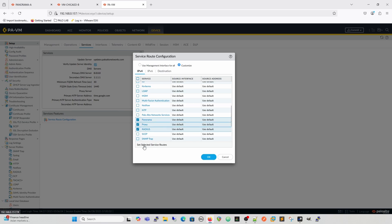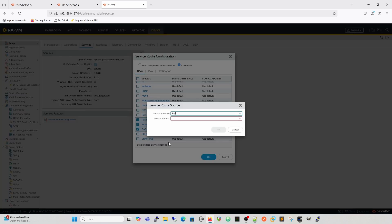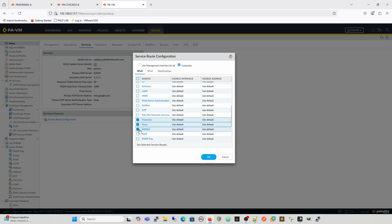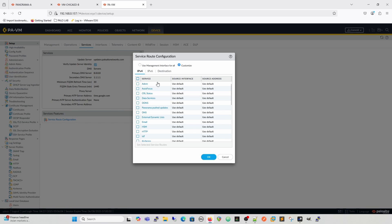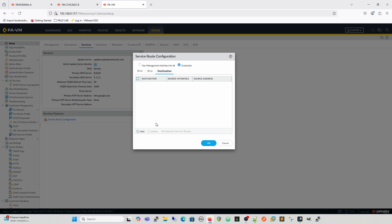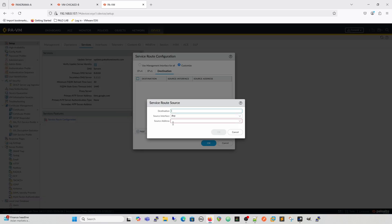You can change multiple service routes at once, and you get the same options for IPv6. ADEM has now appeared here because they've moved ADEM support onto firewalls. You also have a Destinations tab where you can specify just a specific destination — saying where you want to source that traffic from.